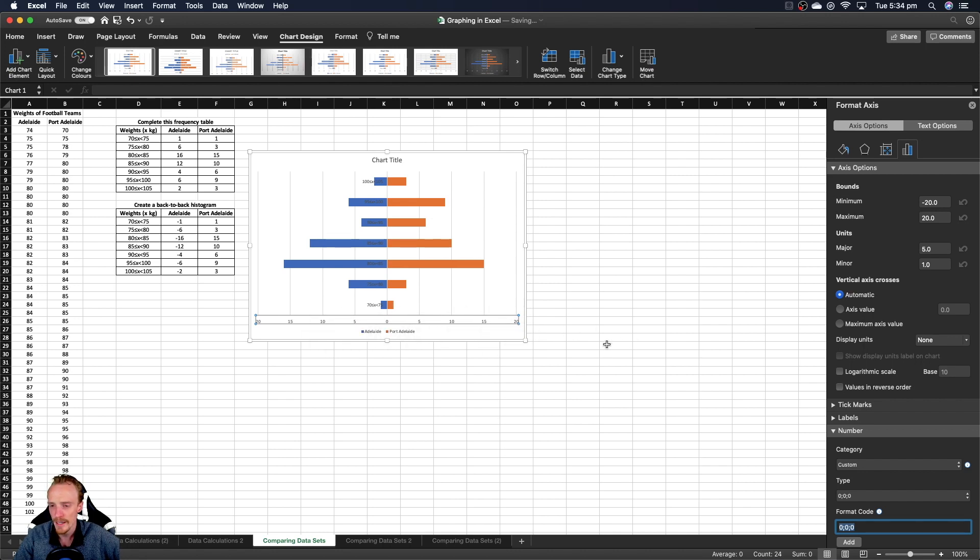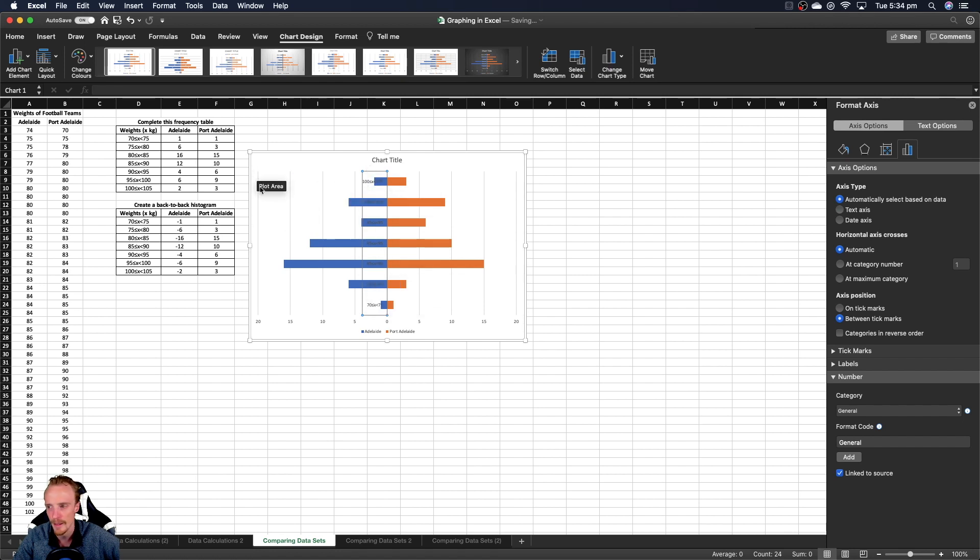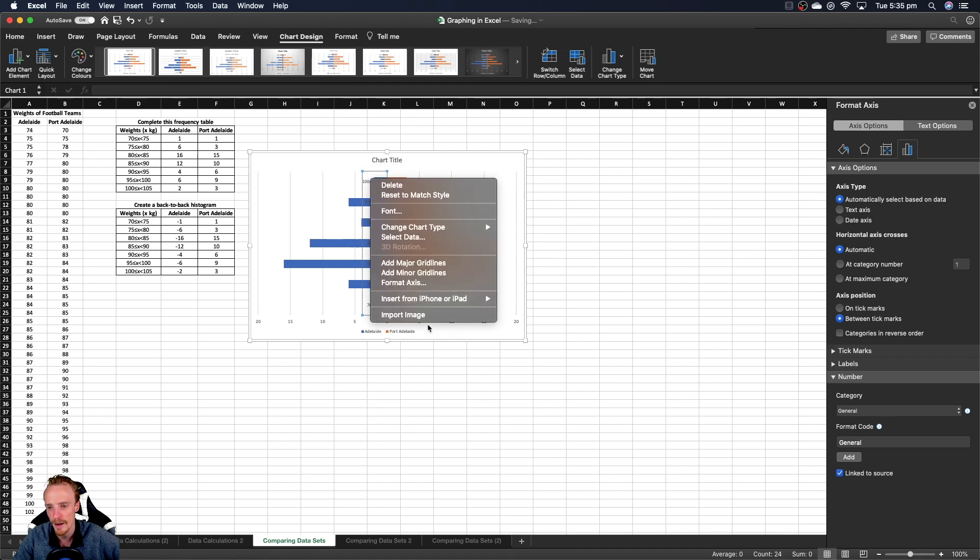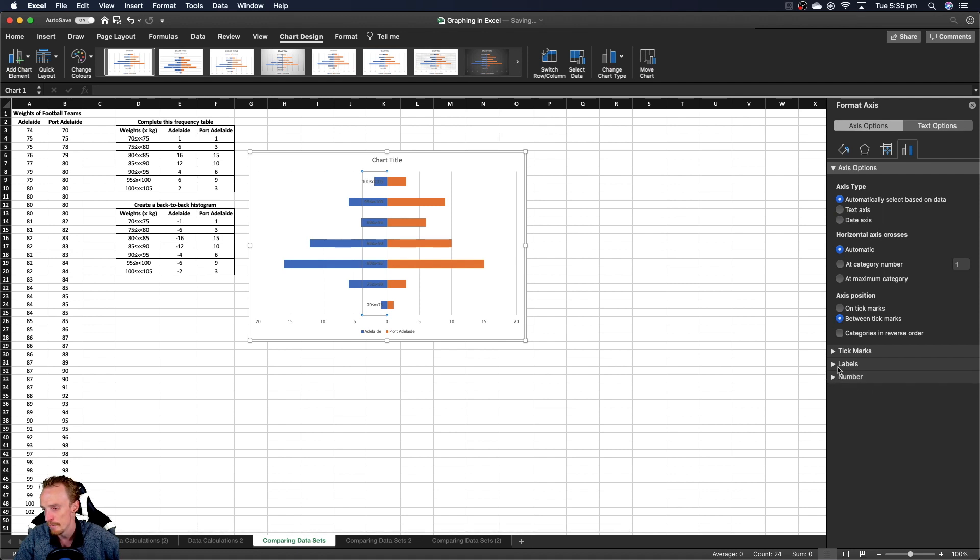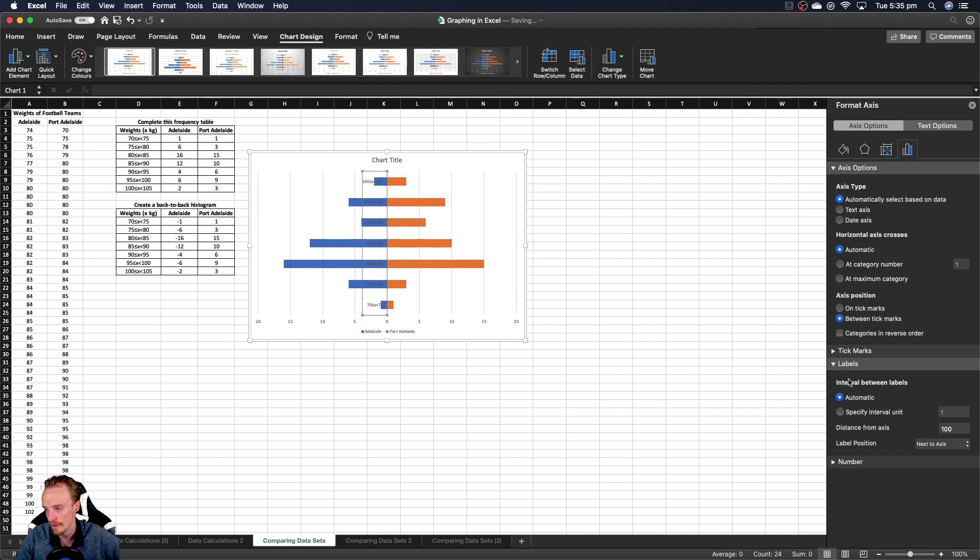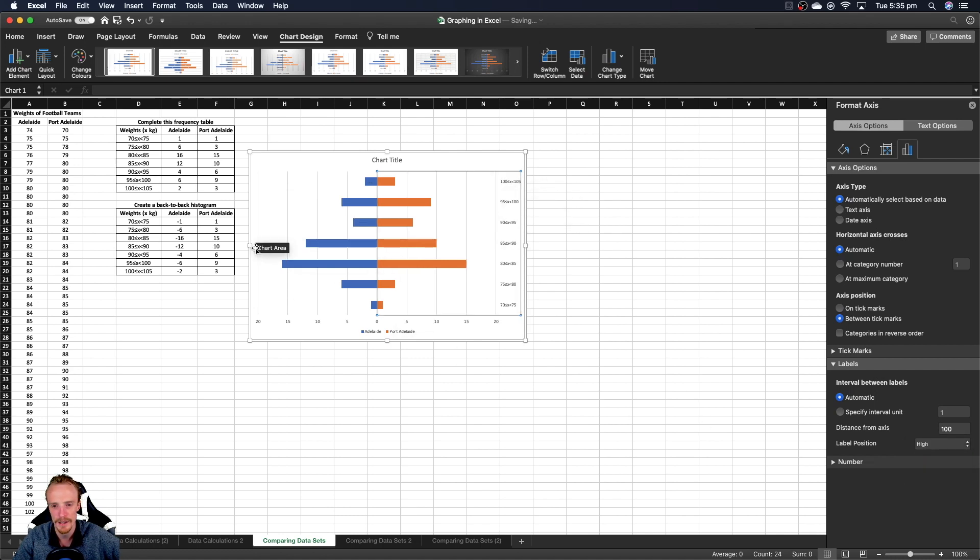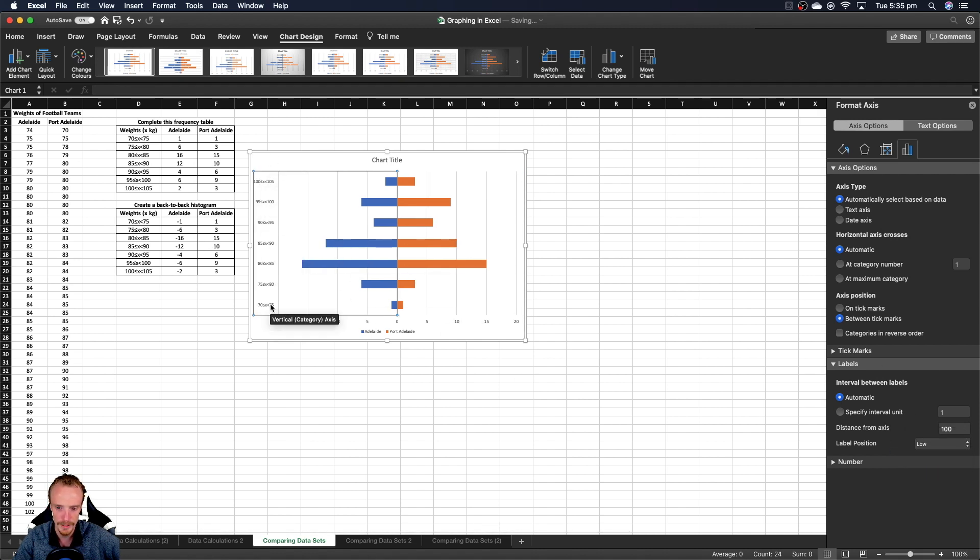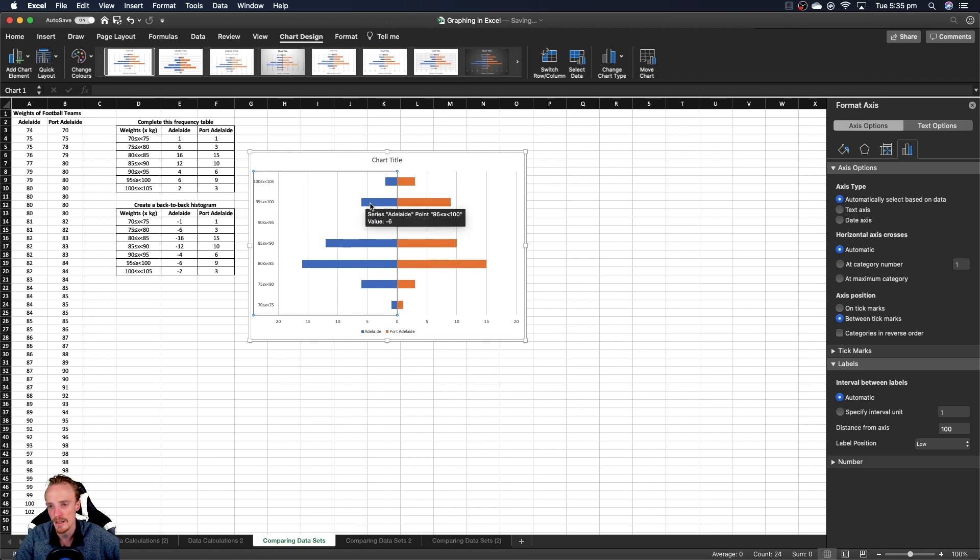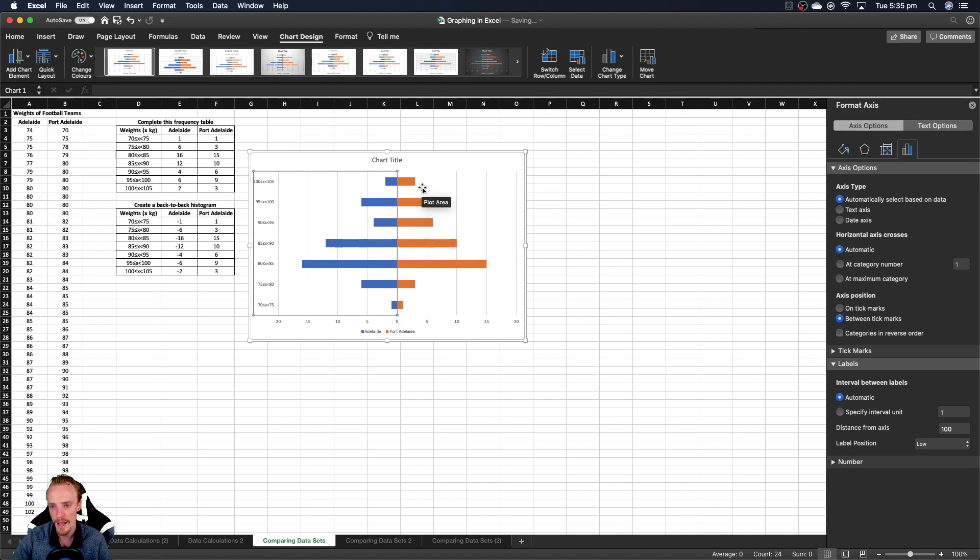The next thing is these vertical axis labels - they're very difficult to read here. I'd rather have them over on the left. Click this, right click and go format axis. Drop down the labels box and change the label position to low, which will put it to the left, making it much easier to read what each one of these are.